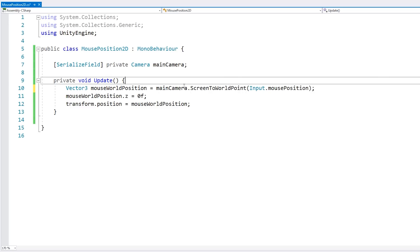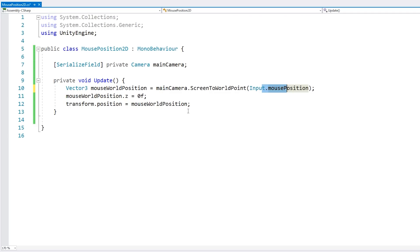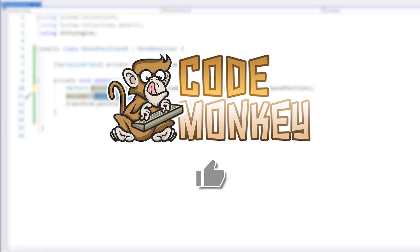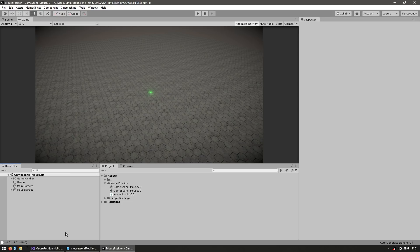So this is the method for doing it. You take the main camera, do a ScreenToWorldPoint on the Input.mousePosition. And then if you want, you zero out the Z and then you have the mouse world position in a 2D game. By the way, if you find the video helpful, please hit the like button. It's a tiny thing, but it really does help. Thanks.